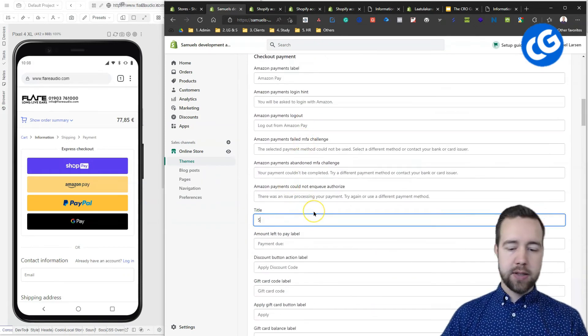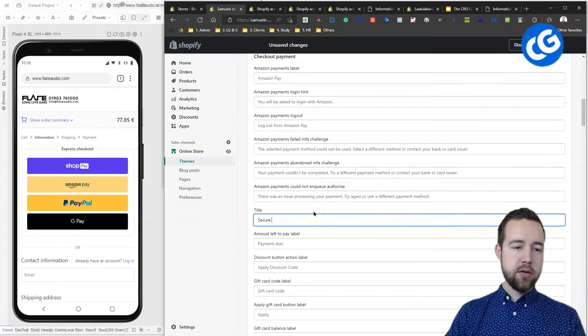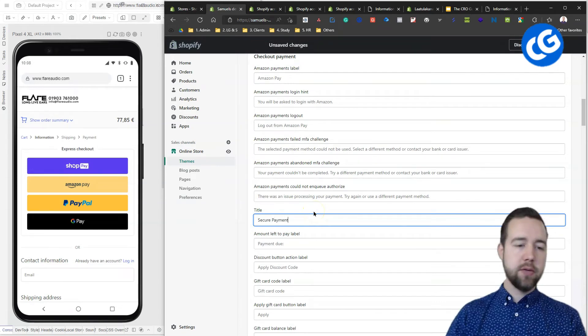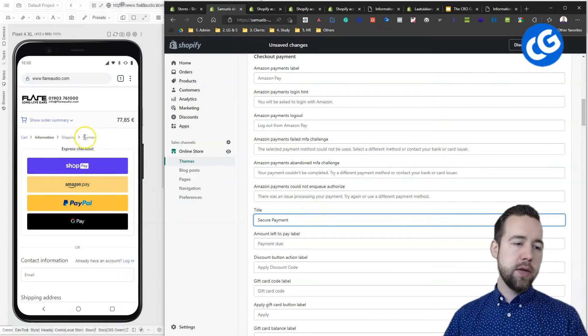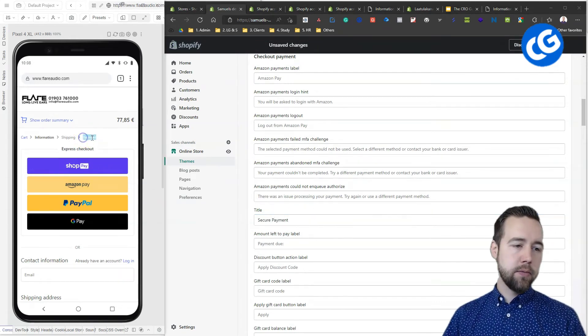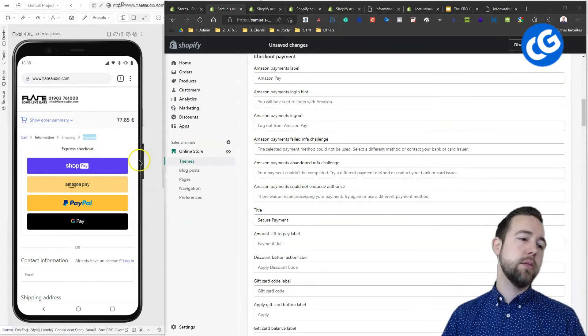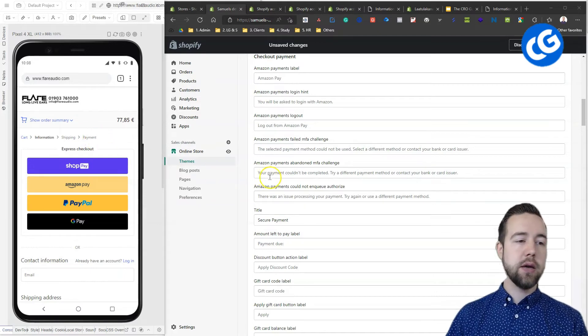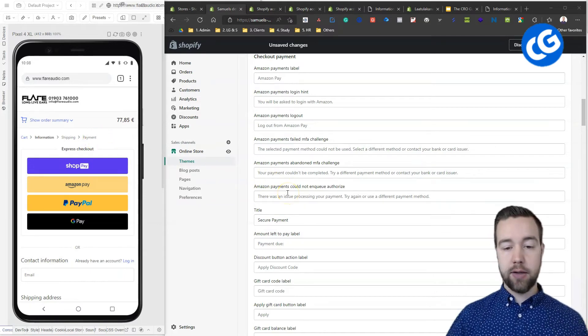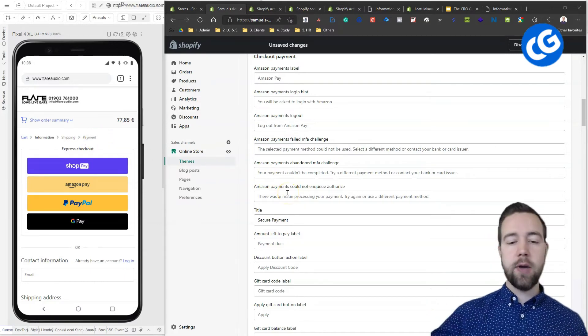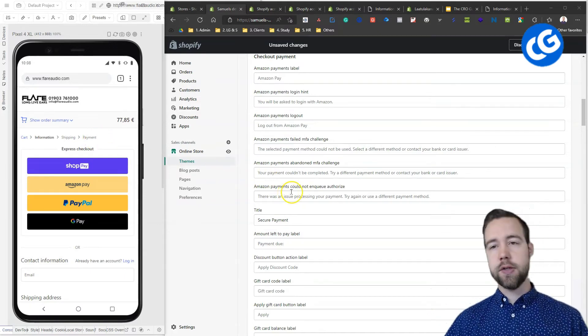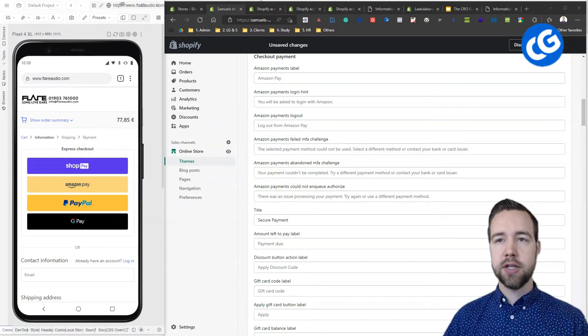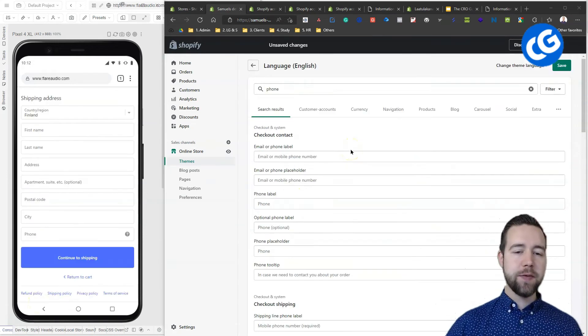Then this will change and people will see that it's a secure payment. Same way I've seen on other stores, not just payment. Next, we have the phone number.